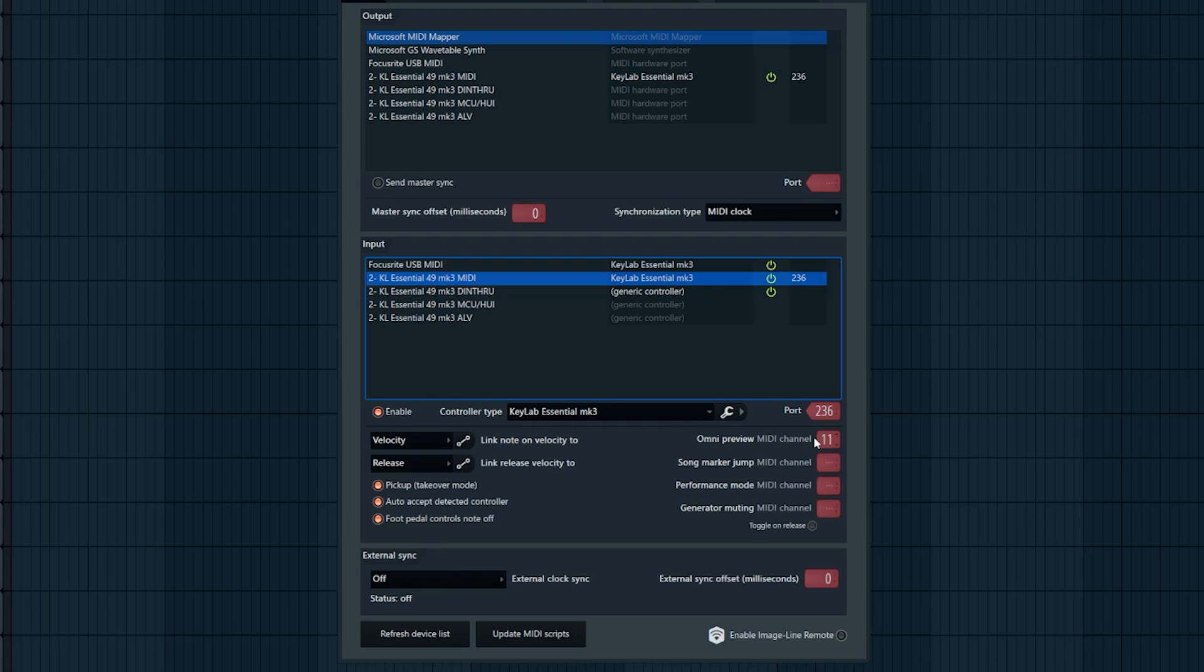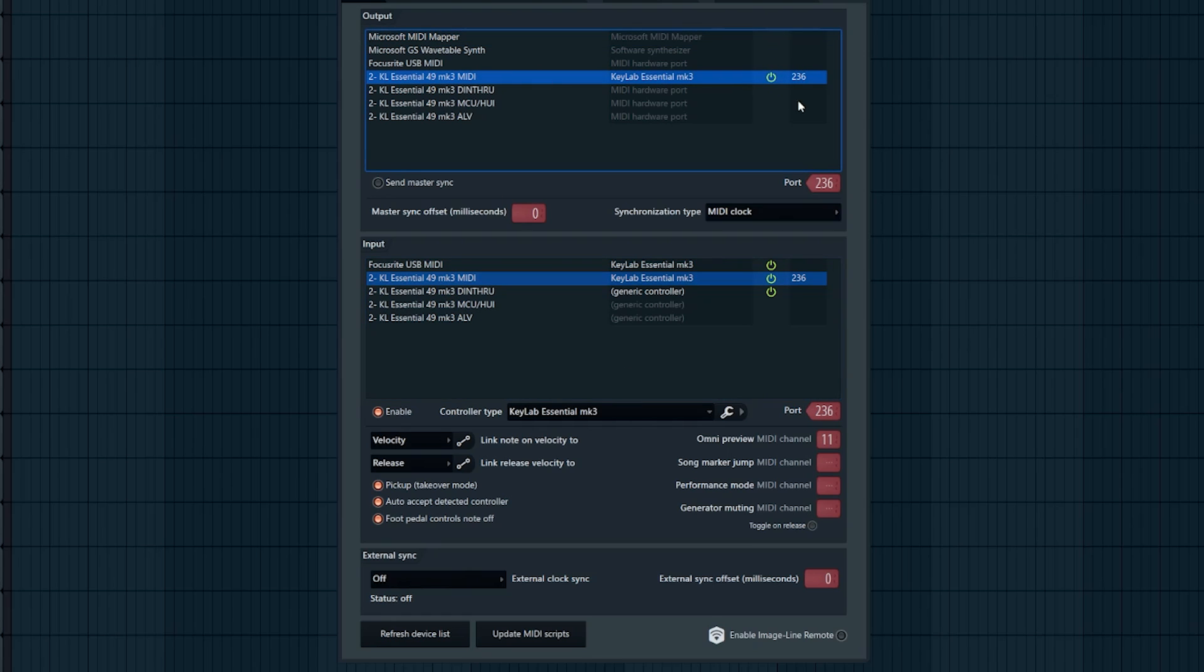Another thing you want to be sure is to set the Omni Preview MIDI channel to 11. Just click and drag it and make sure that the Omni Preview MIDI channel is set to 11. Your ports should also be set to 236 here for the input, and the same thing on the output, that port should be set to 236 here.